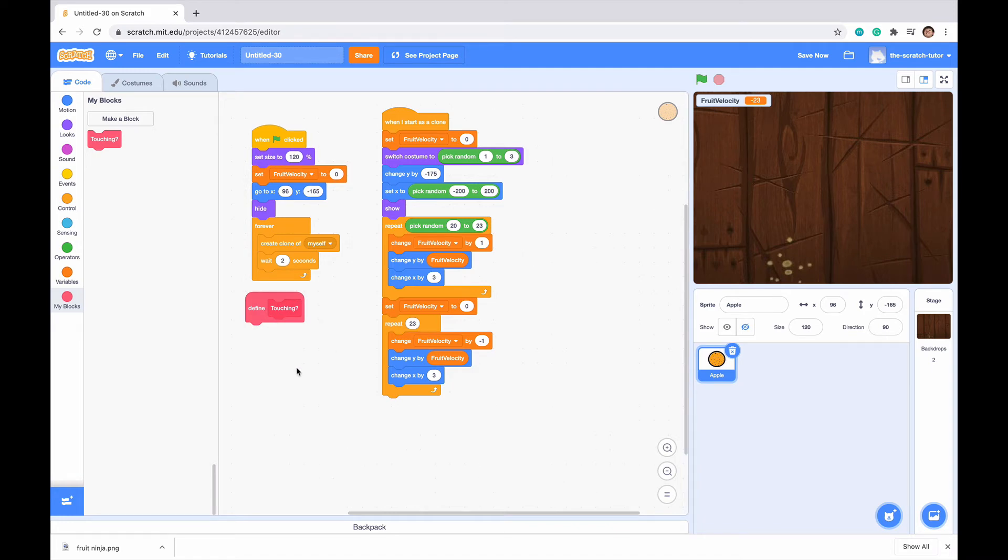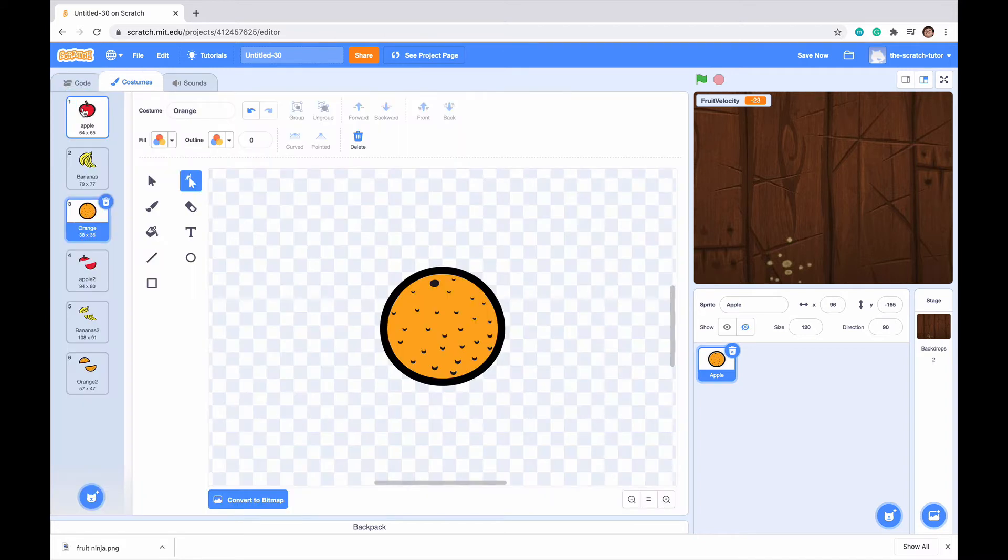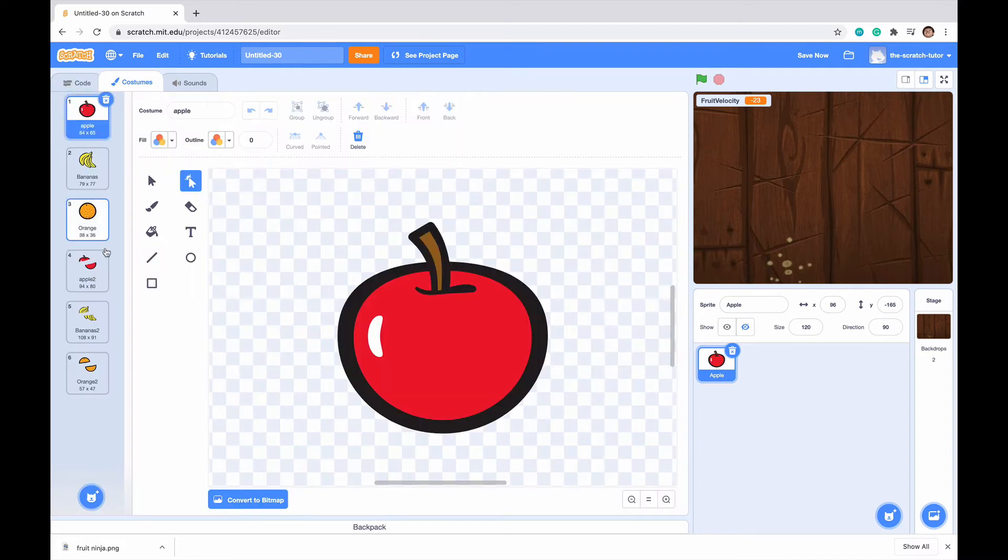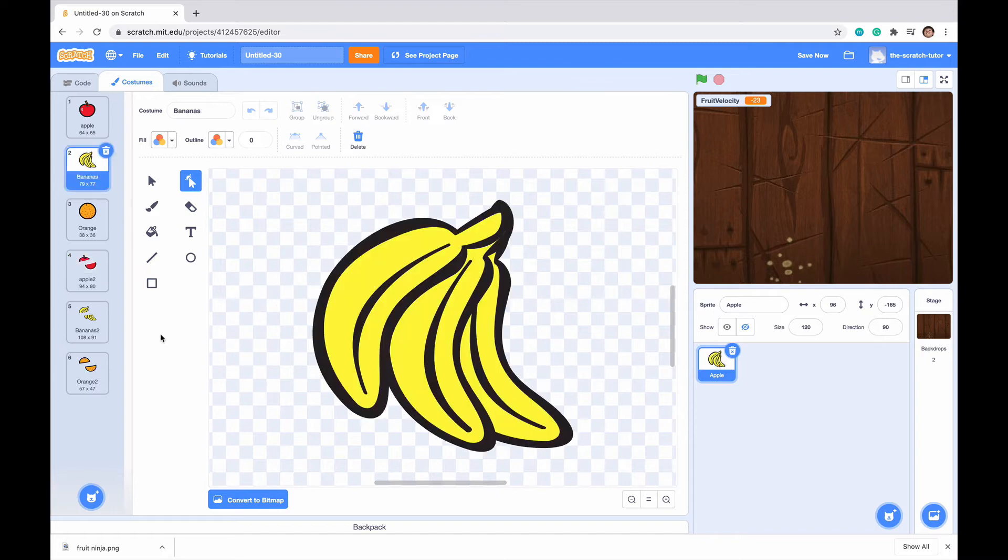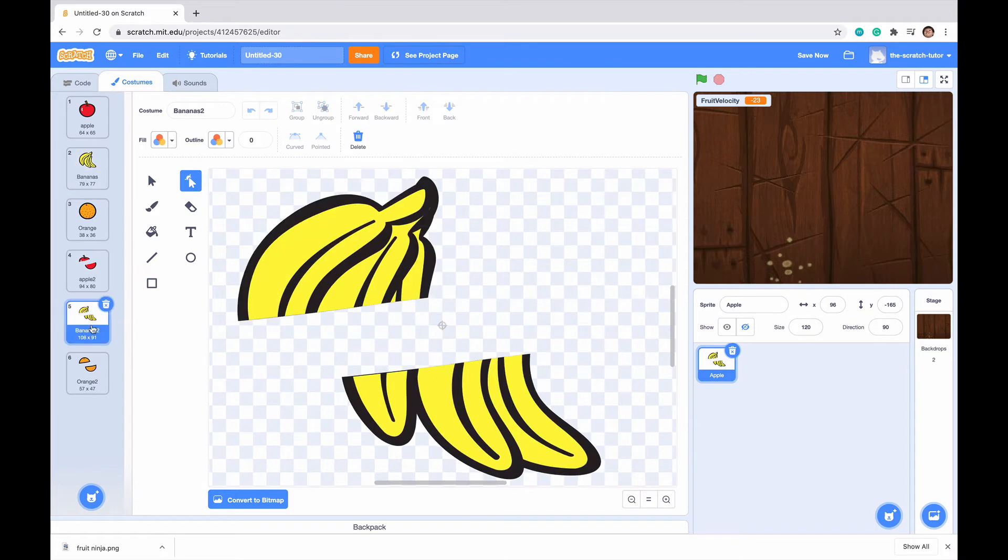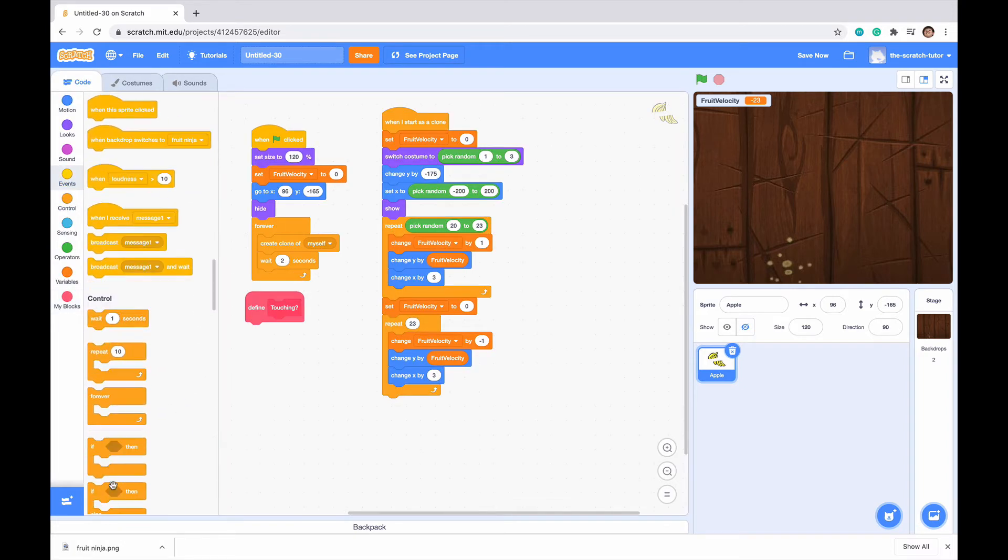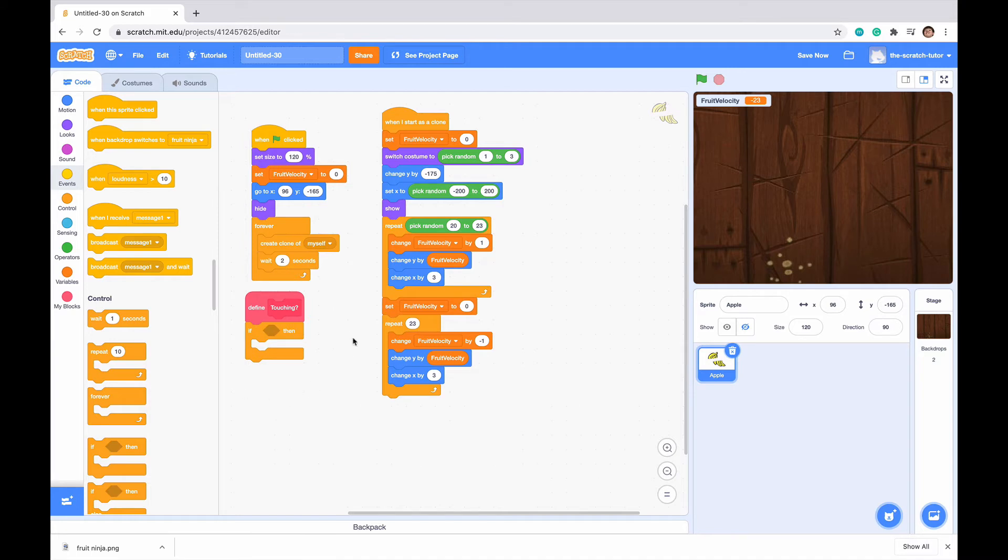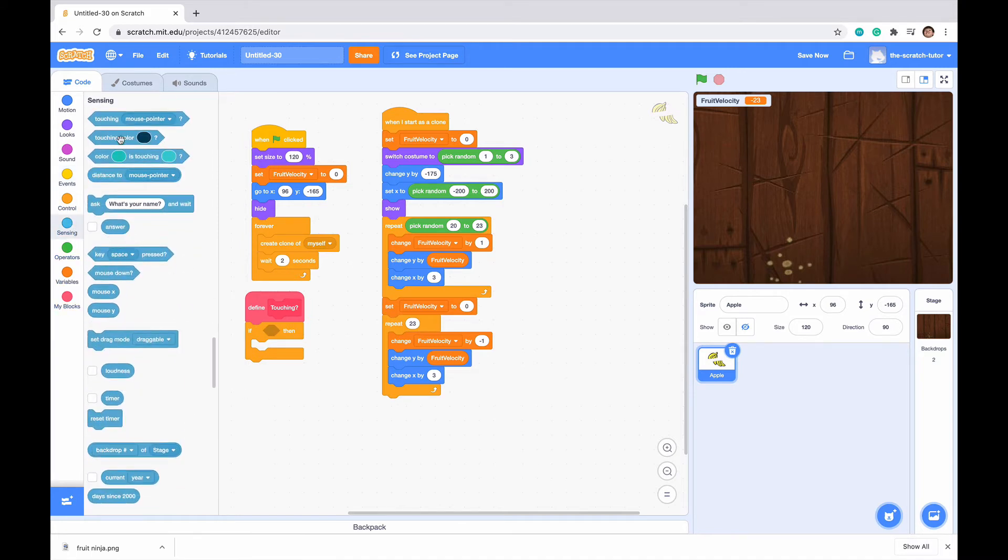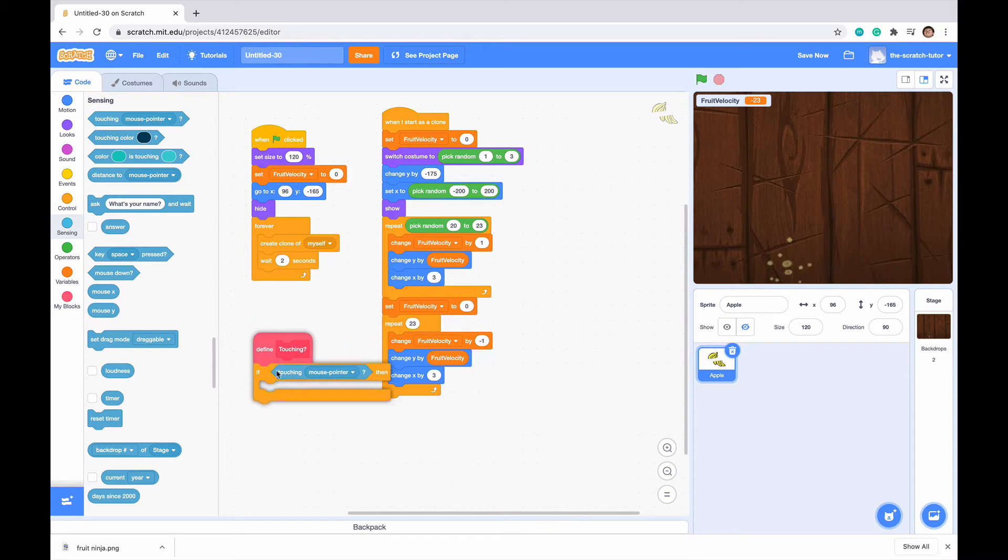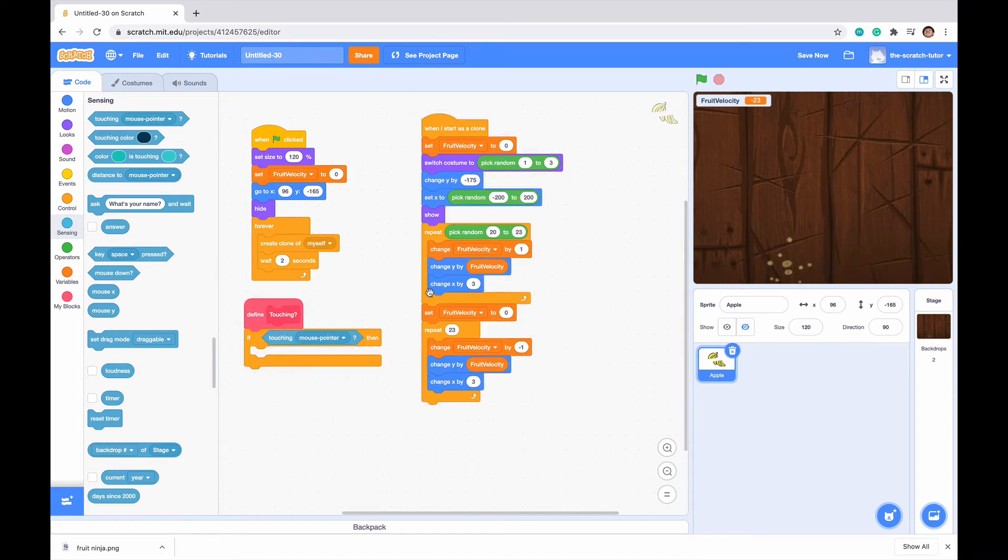So to define it, what we want to do is, touching our mouse, we want our costume number to change depending on what fruit it is. Since if it's an apple, we want it to go to the apple slicing costume. But if it's a banana, we want it to go to the banana slicing, and not the orange slicing or the apple slicing. To do this, we want to go to If Touching our mouse pointer, which is basically our knife that slices our fruit. If Touching mouse pointer, and we want it to sense what costume it is.